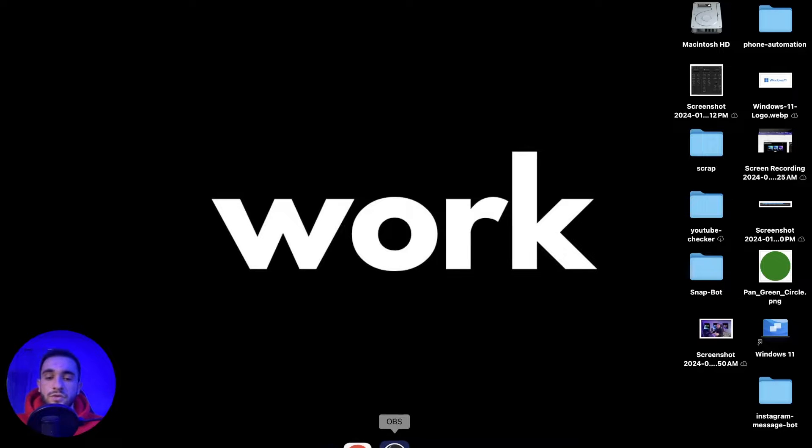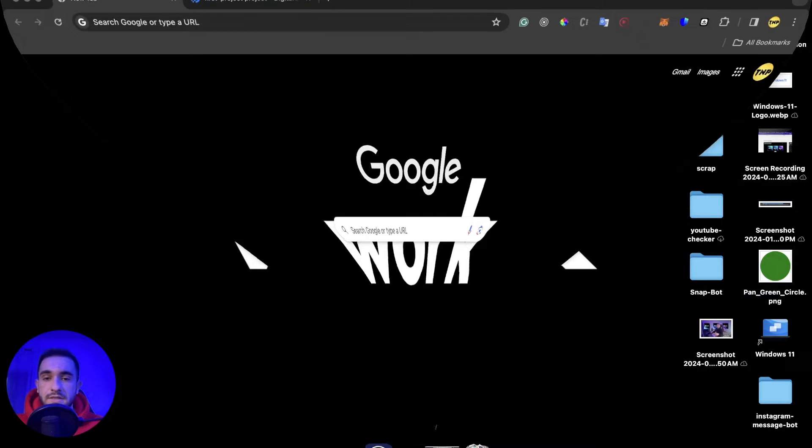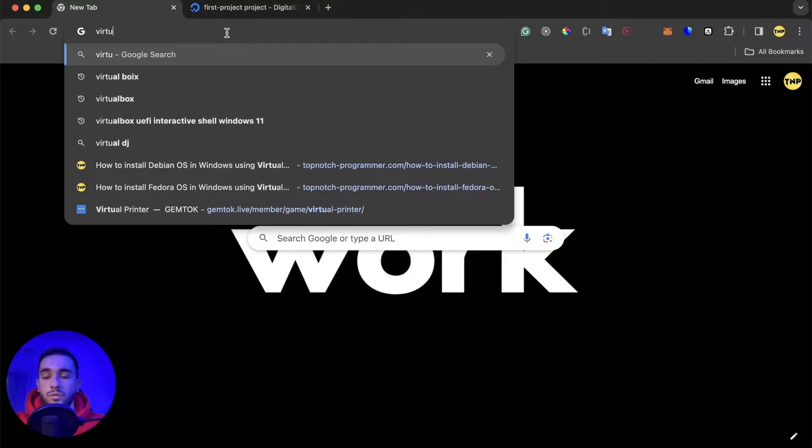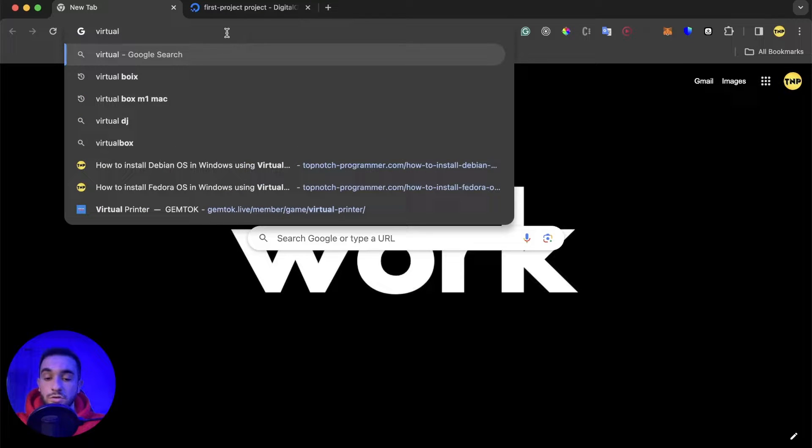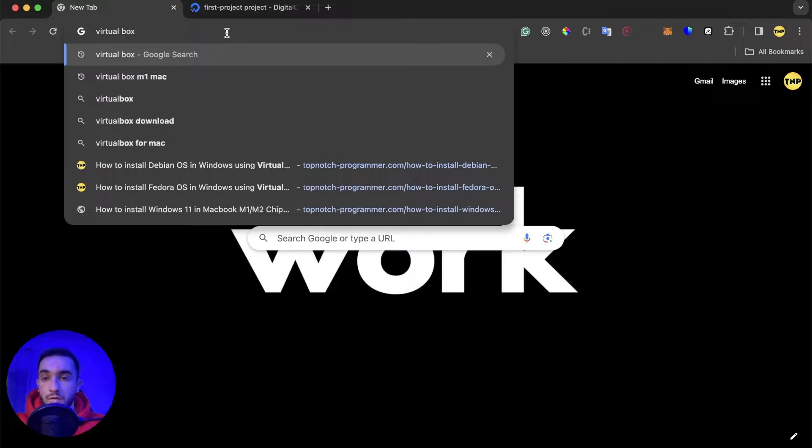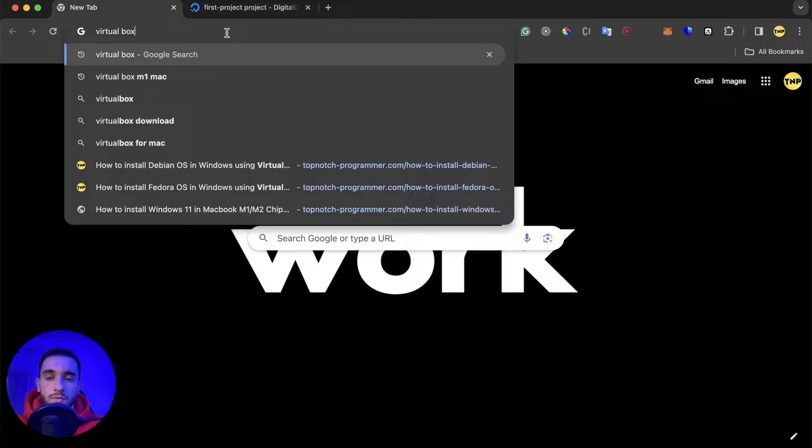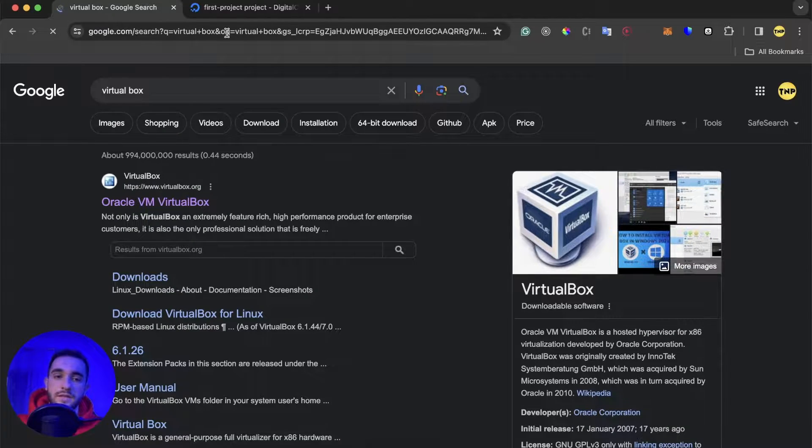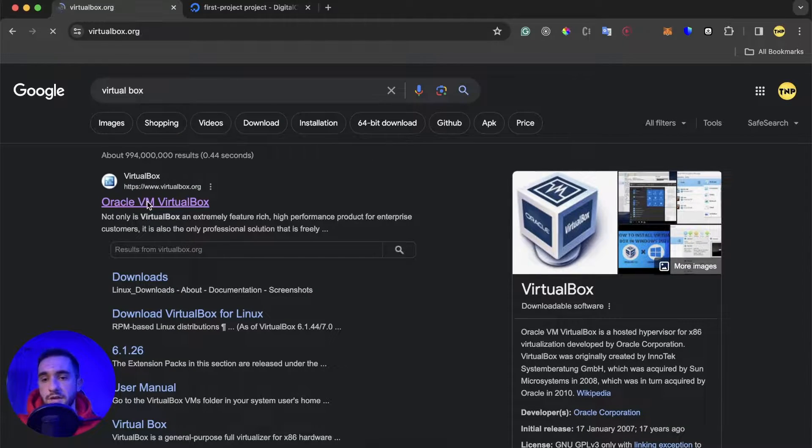Before, we were doing it using VirtualBox, but it seems like it's not working anymore. I can check if VirtualBox actually works now, but they stopped supporting MacBooks with the new chip, only with Intel chip.